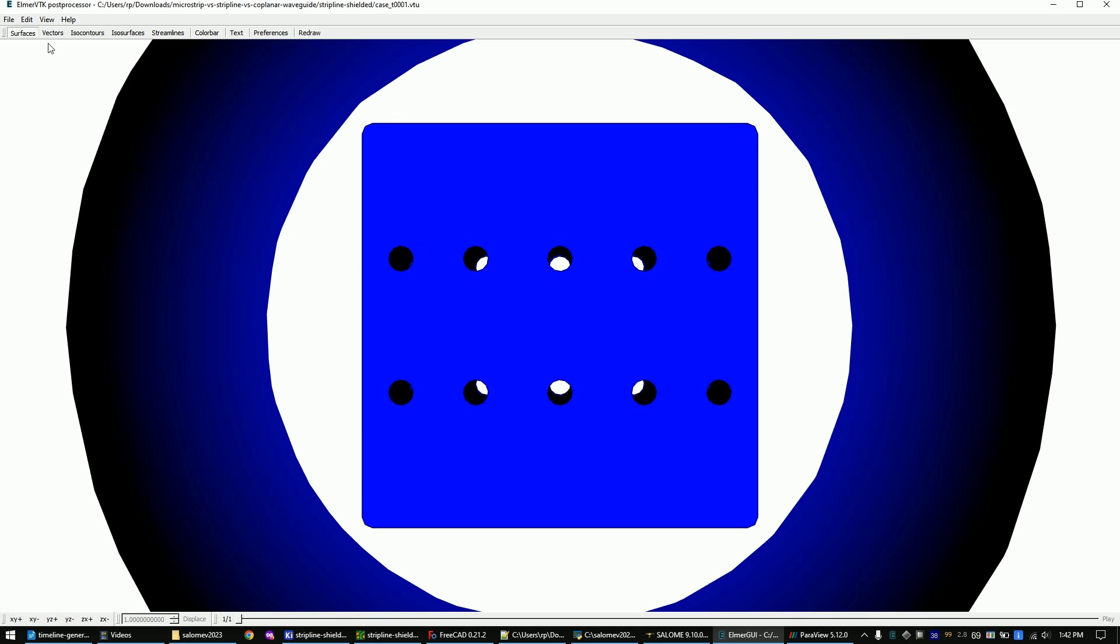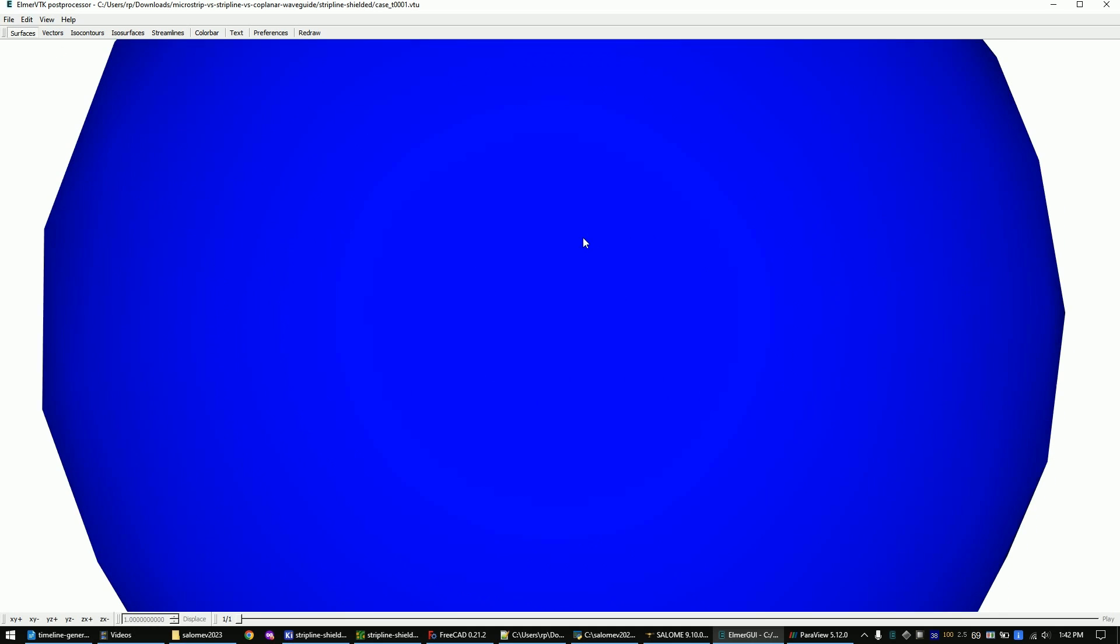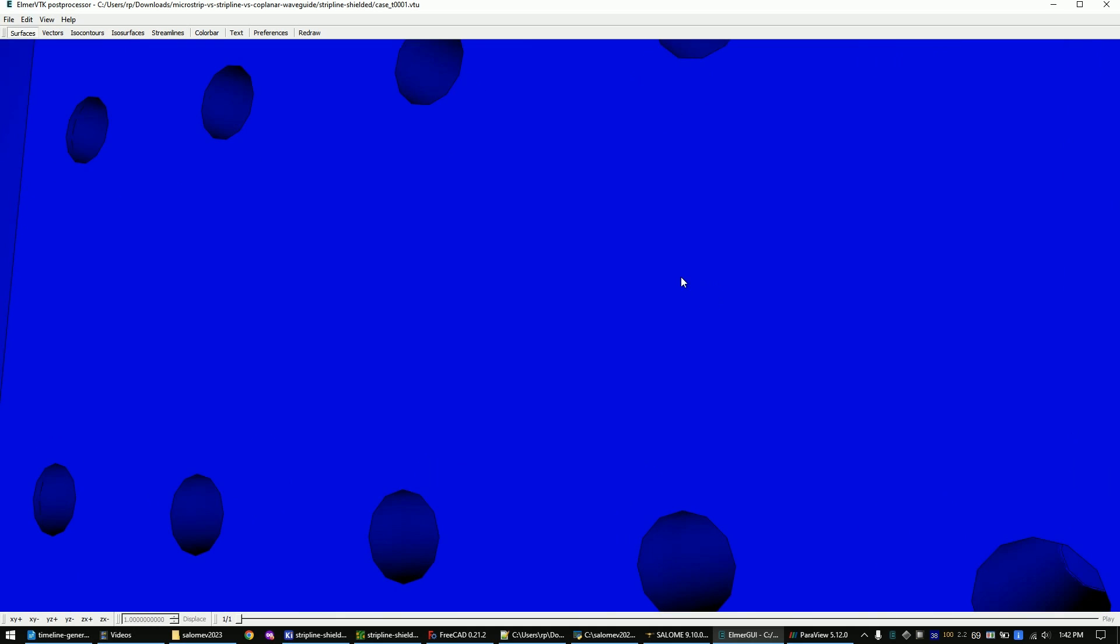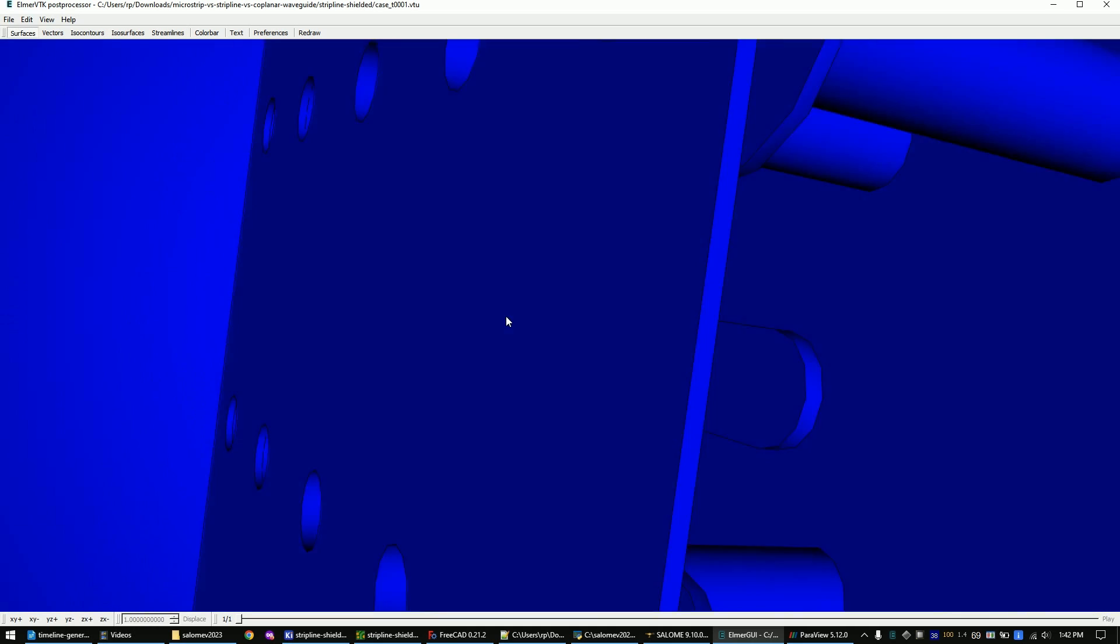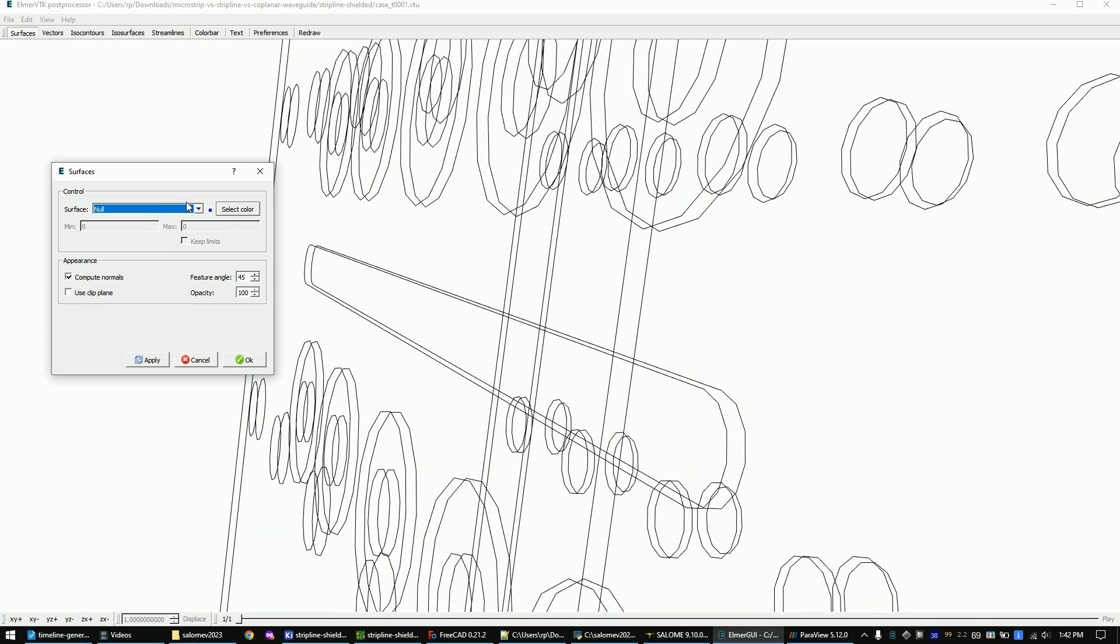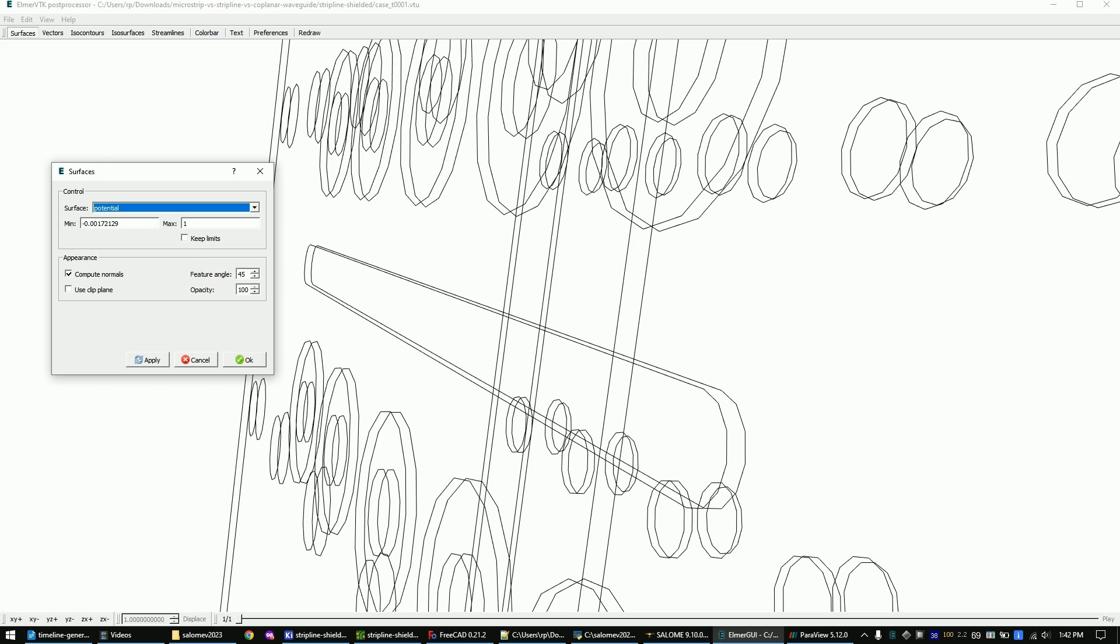The first step is to check if our simulation did run correctly. My way of doing this is by viewing the surface potential. The lower value should be very close to 0 volts and the upper value close to 1 volt. If that's not the case, most of the times you just have to make the mesh finer. If you want to be completely sure that the simulation is correct, you have to do the calculation on paper.